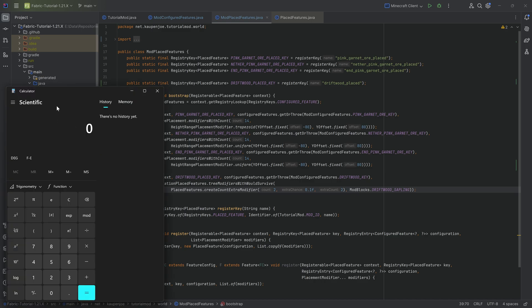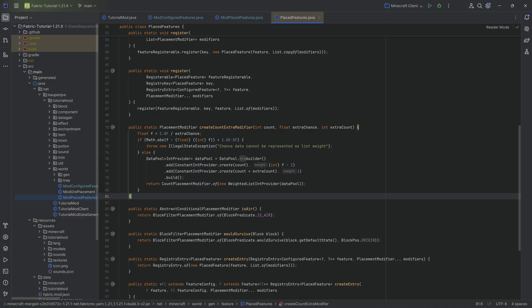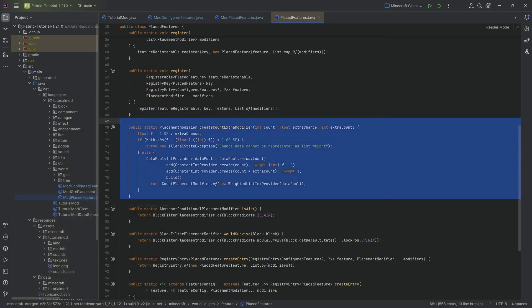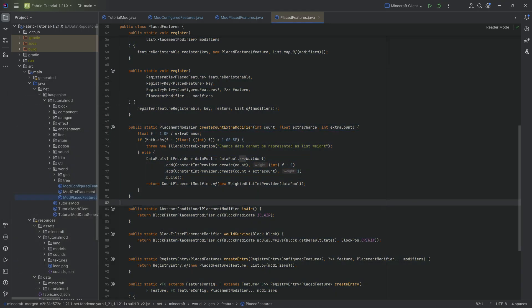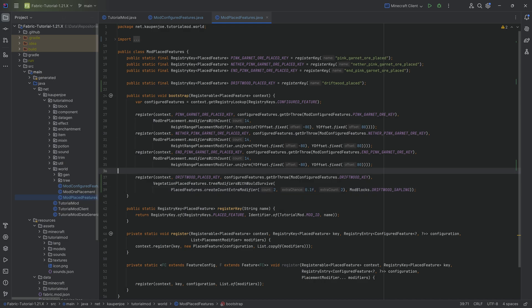If we put in point 1, one divided by point 1 is an integer. One divided by point 2 is an integer. If we put in point 3, one divided by point 3 is not an integer and you'll get the error 'the chance data cannot be presented as list weight'. Is this really stupid? Yes. Is there probably some reason behind it? Maybe, or maybe the programmer was just bad at programming. It's been there for like four versions at this point. This is a limitation on the extra chance.